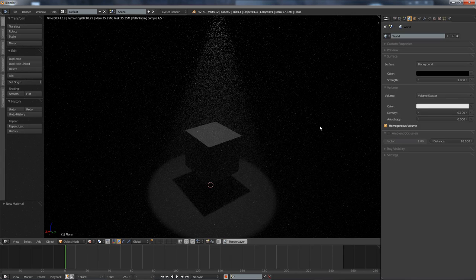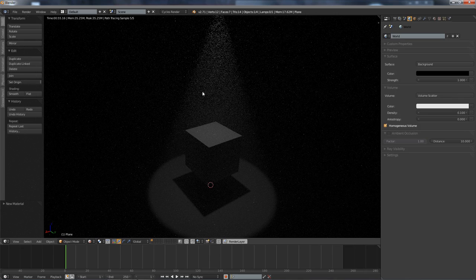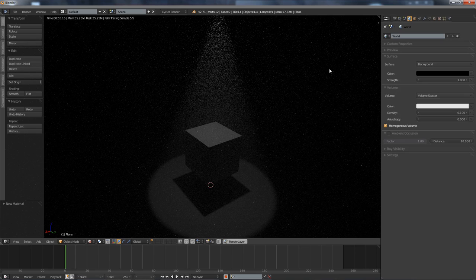However this technique has some downsides. First of all it is kind of slow, because not only is there a volume here where we want it, but also up here and up here and everywhere else in the scene. Blender will use this volumetrics.